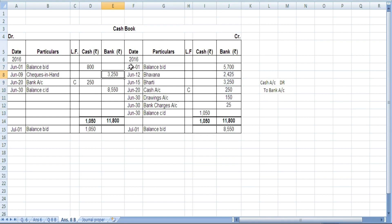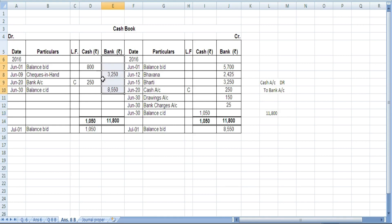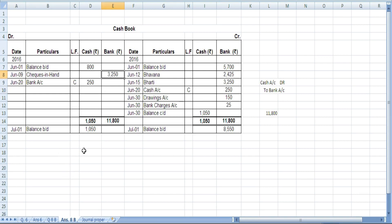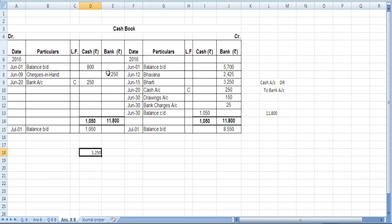Now we balance the bank column. The total on one side comes to 11,800. On the other side the total is 3250. Comparing both sides, we can see one side is greater and the other is only 3250, so we need to write an amount on the lesser side to make both sides equal.